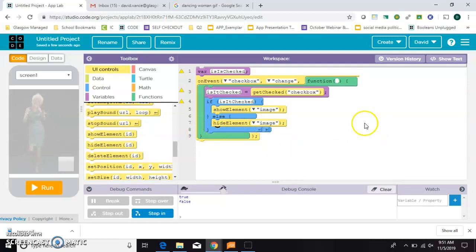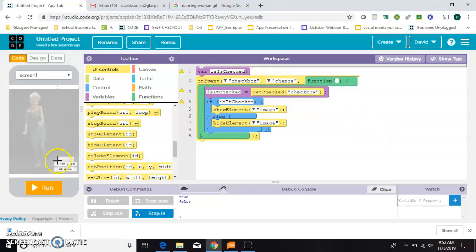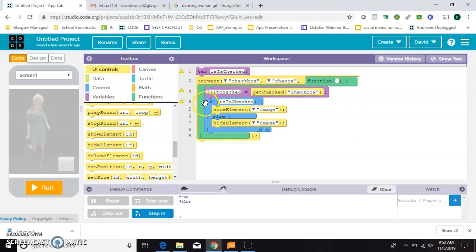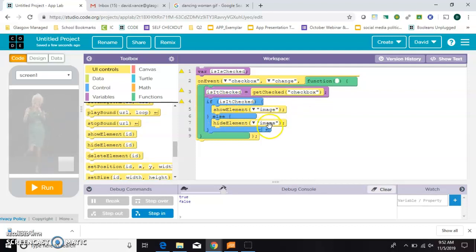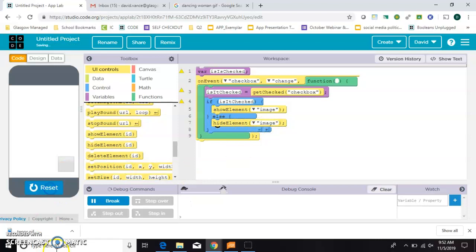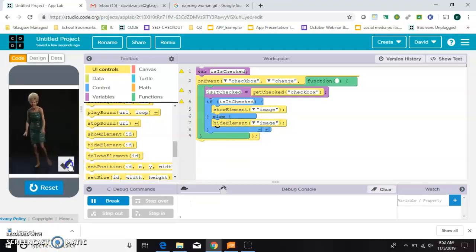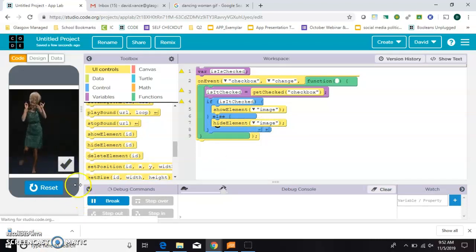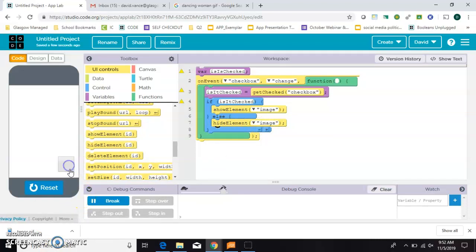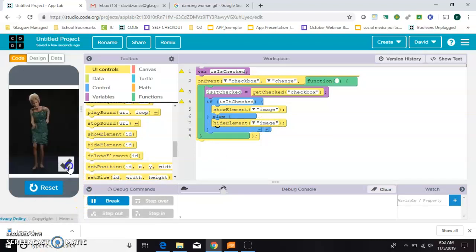So once again, we're going to make a variable called is it checked? Every time we click the checkbox, it's going to give it the value of the checkbox. And if that value is true, it will show the image. And if that value is false, then it will hide the image. And it looks like it works.